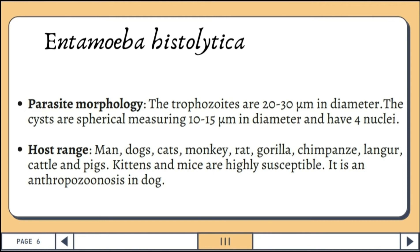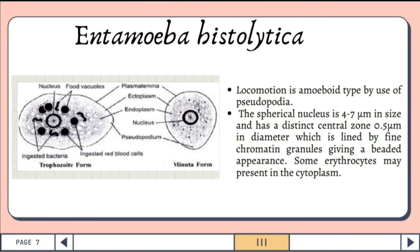Kittens and mice are highly susceptible, and it is an anthropozoonosis in dogs. The locomotion is amoeboid type by use of pseudopodia. The pseudopodia appear suddenly as long finger-like projections, and the endosomes flow into them. Ectoplasm is hyaline and endoplasm is granular. The spherical nucleus is 4 to 7 micrometers in size and has a distinct central zone of 0.5 micrometer in diameter, lined by fine chromatin granules, giving a beaded appearance. Some erythrocytes may be present in the cytoplasm.